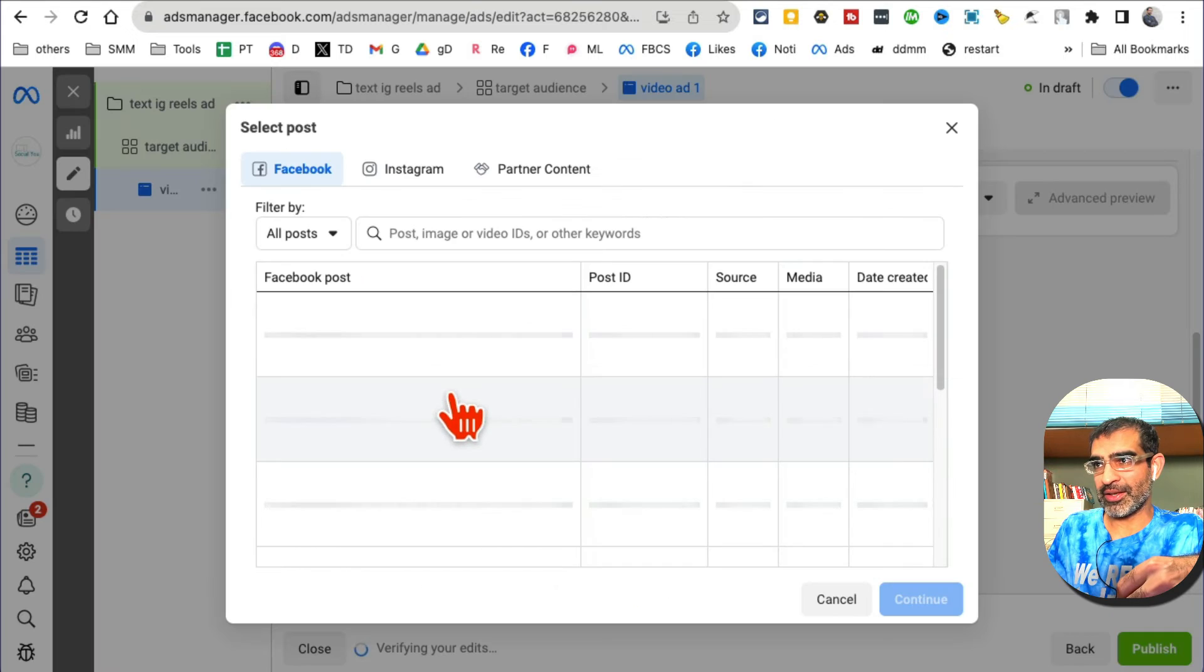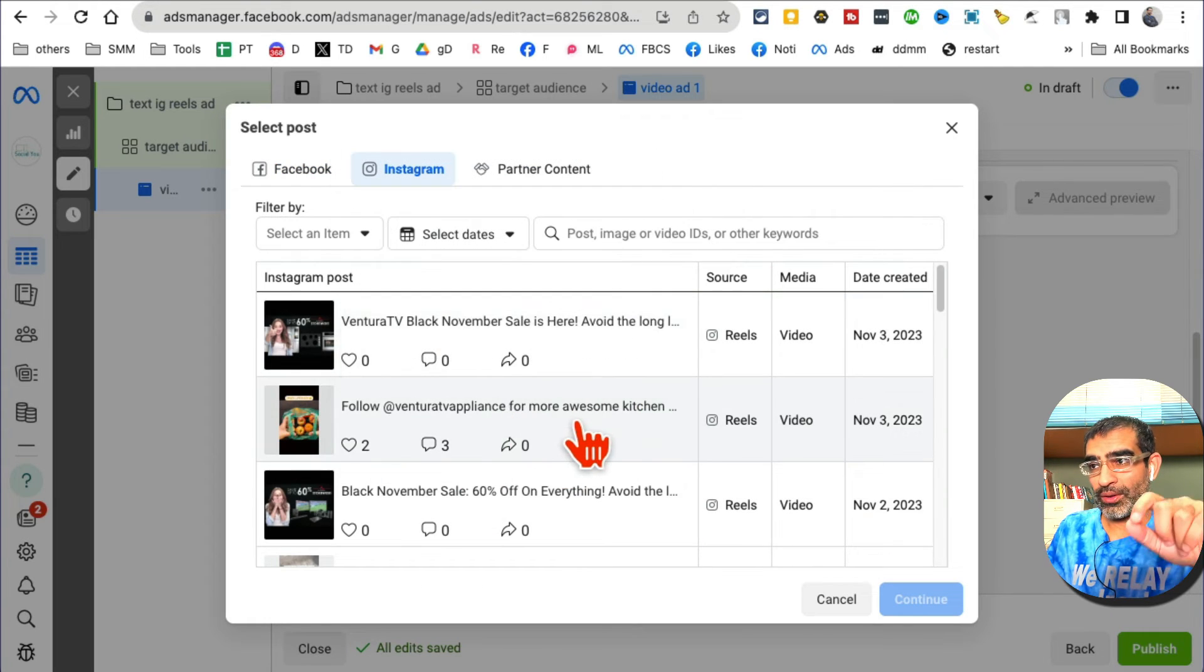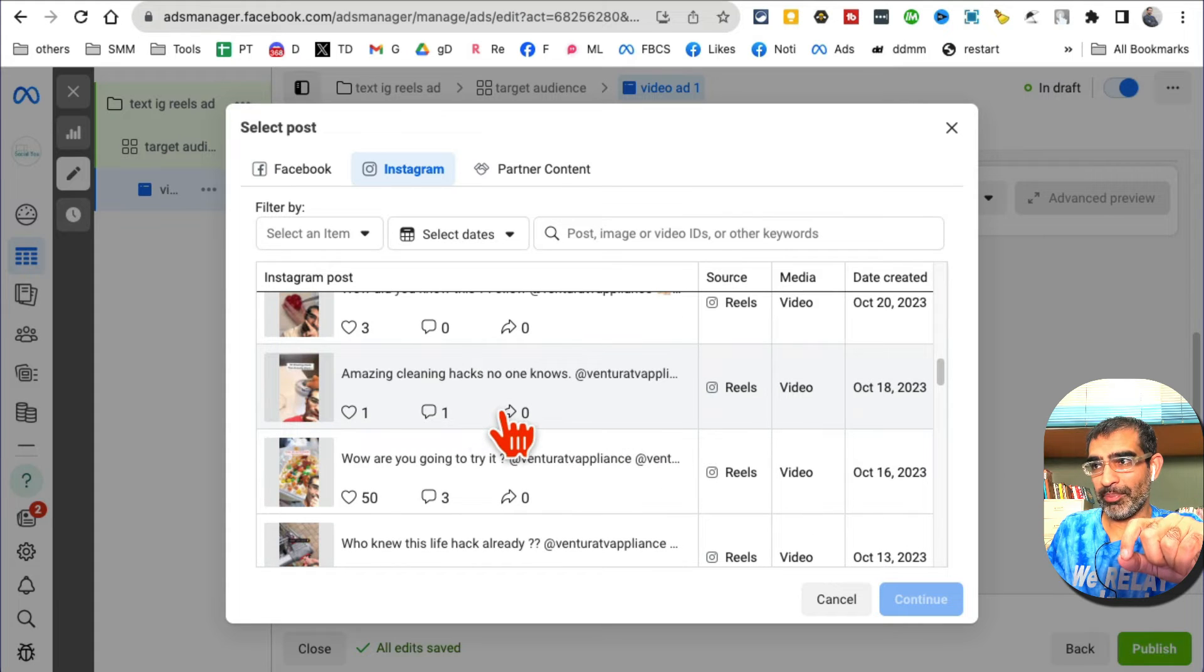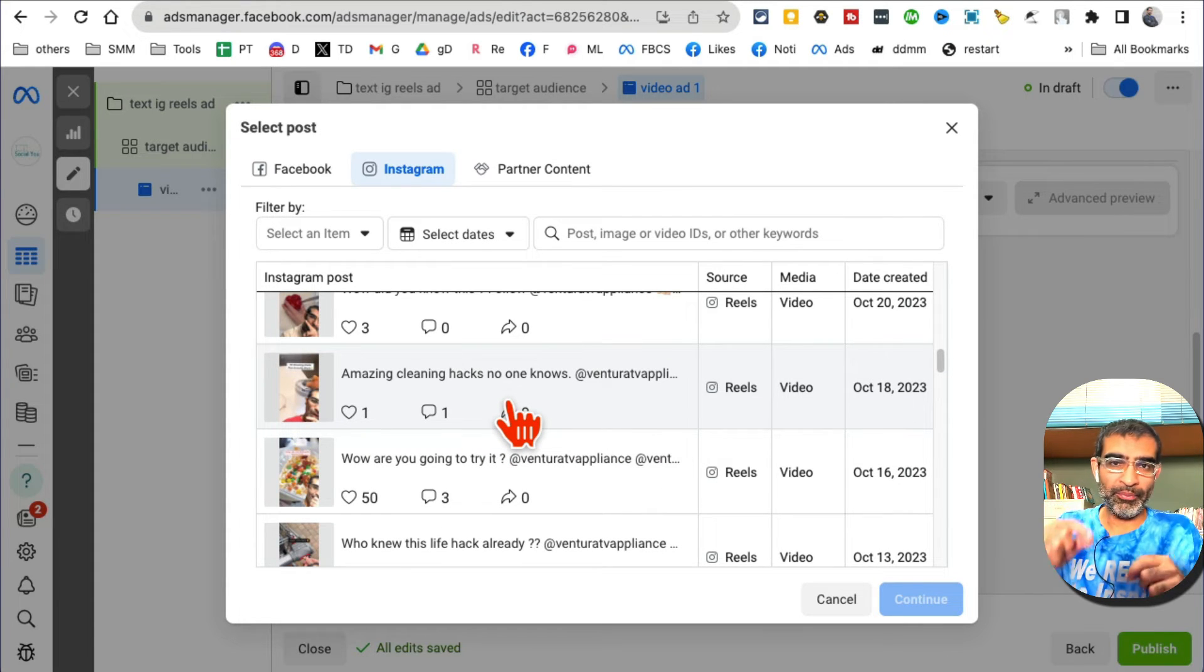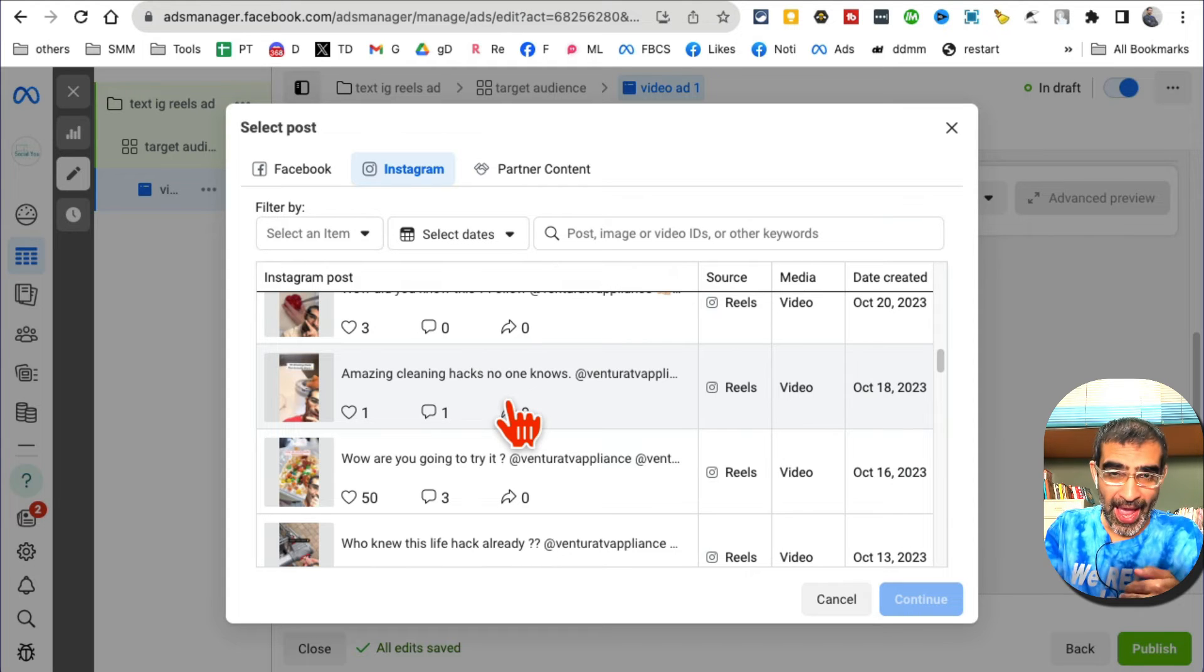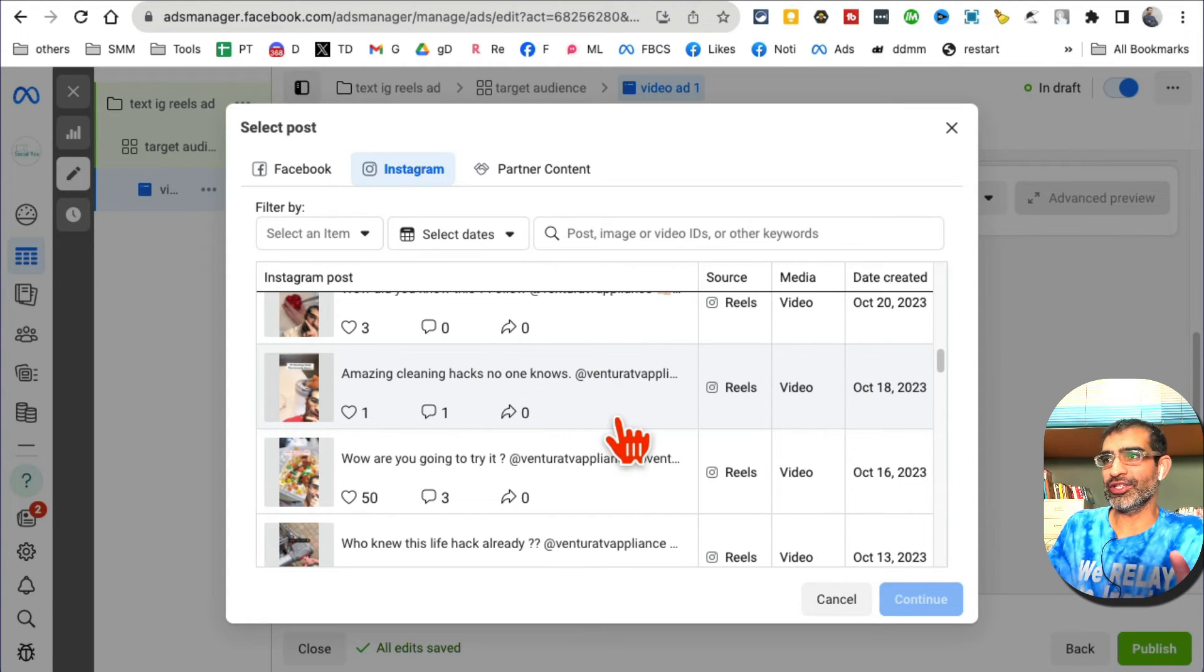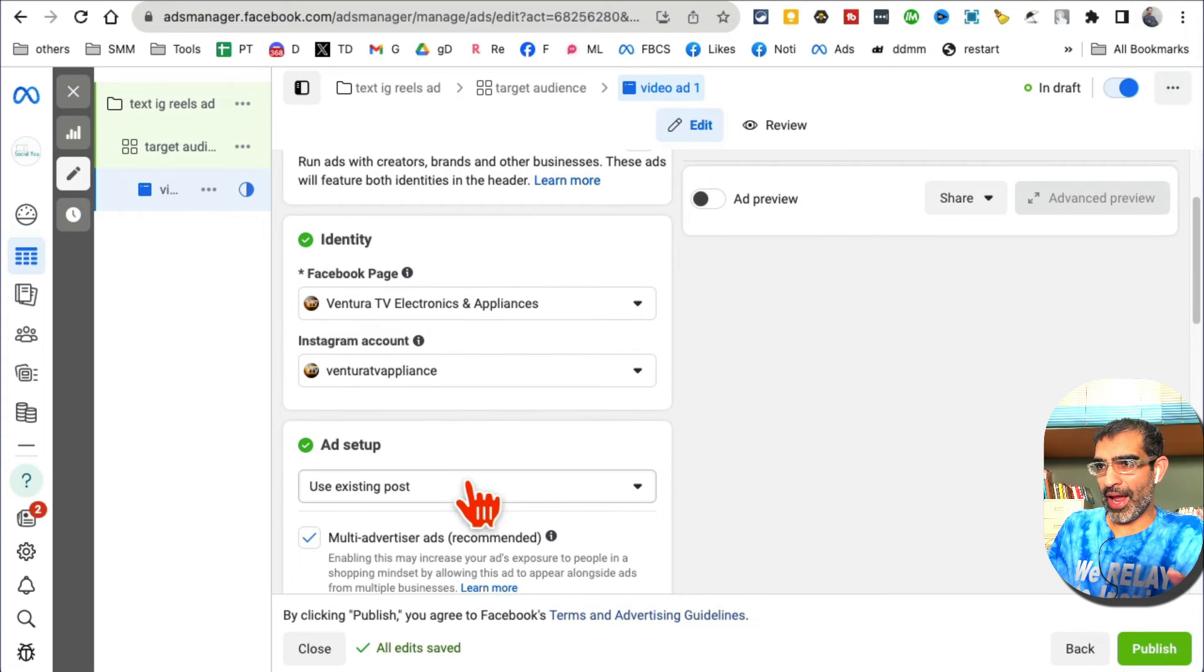Go to Instagram and here are all the posts on my Instagram. I can pick one of the reels - I can turn one of my posted reels on Instagram into an ad that runs on Instagram Reels placement. But let me go back.